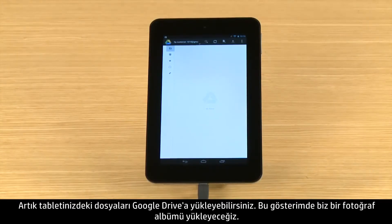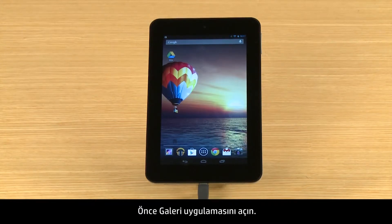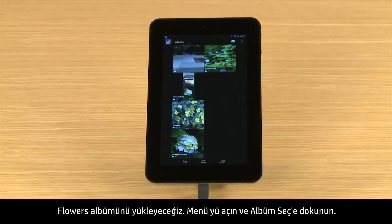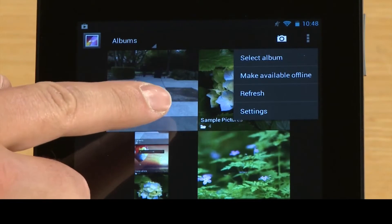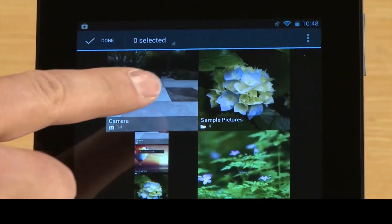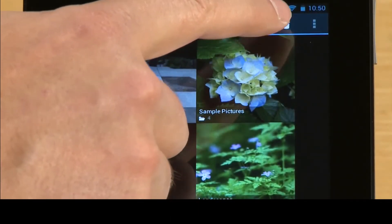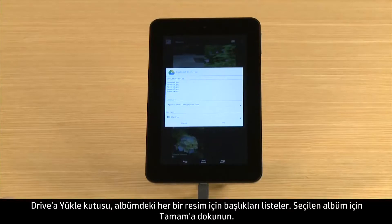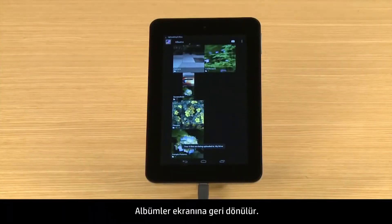Now you can upload files from your tablet to Google Drive. For this demonstration, we will upload a photo album. First, open the gallery app. We will upload the Flowers album. Open the menu and touch Select Album. Touch the Flowers album, then touch Drive. The Upload to Drive box lists titles for each picture in the album. Touch OK to upload the selected album.